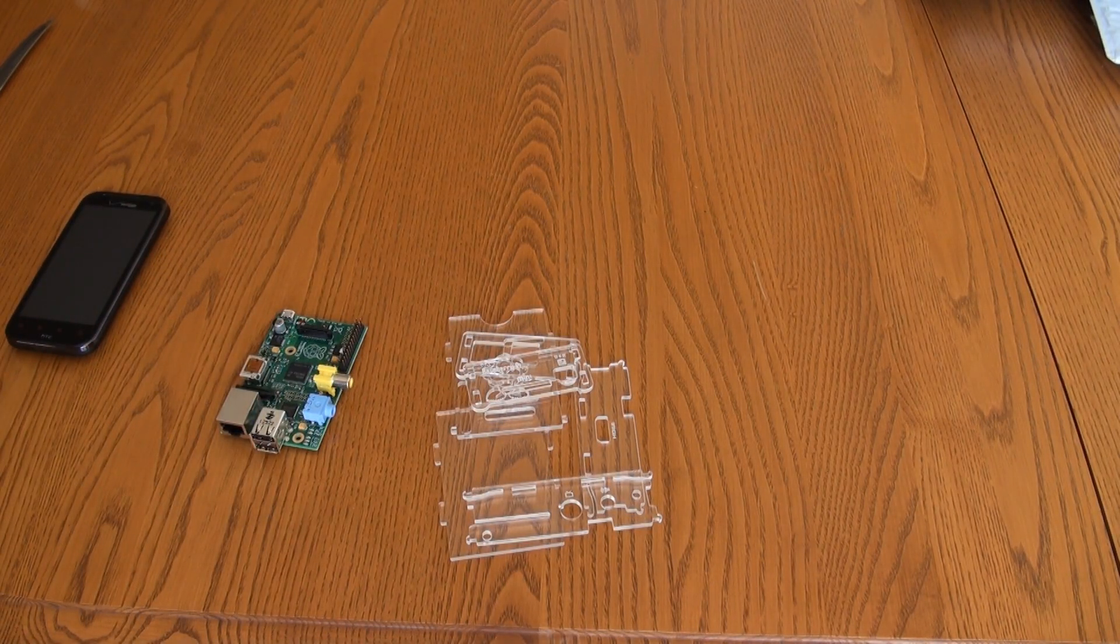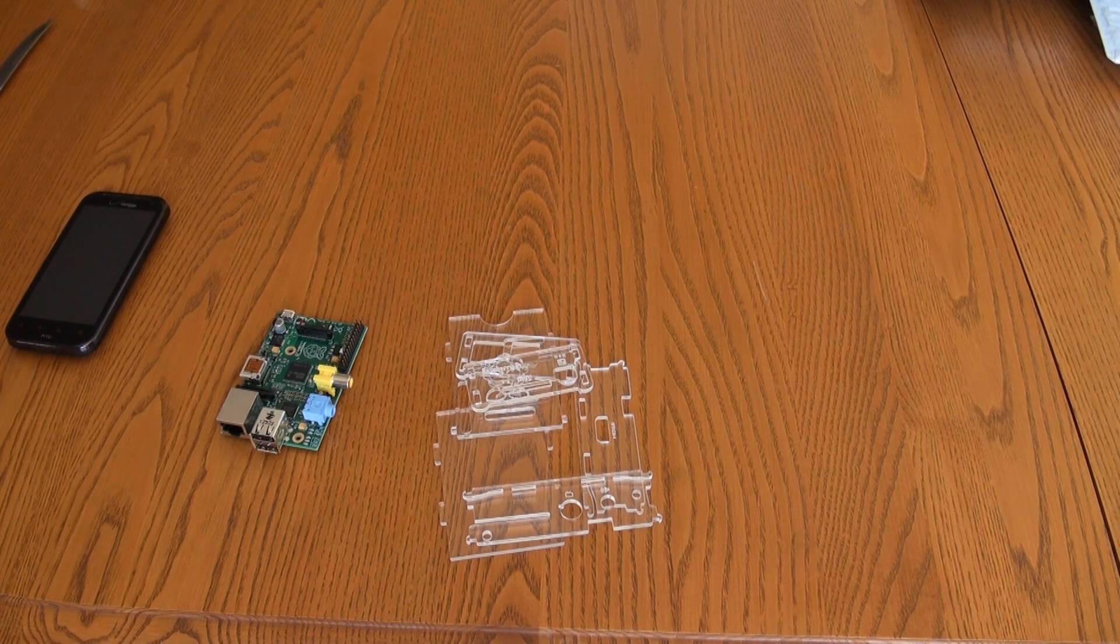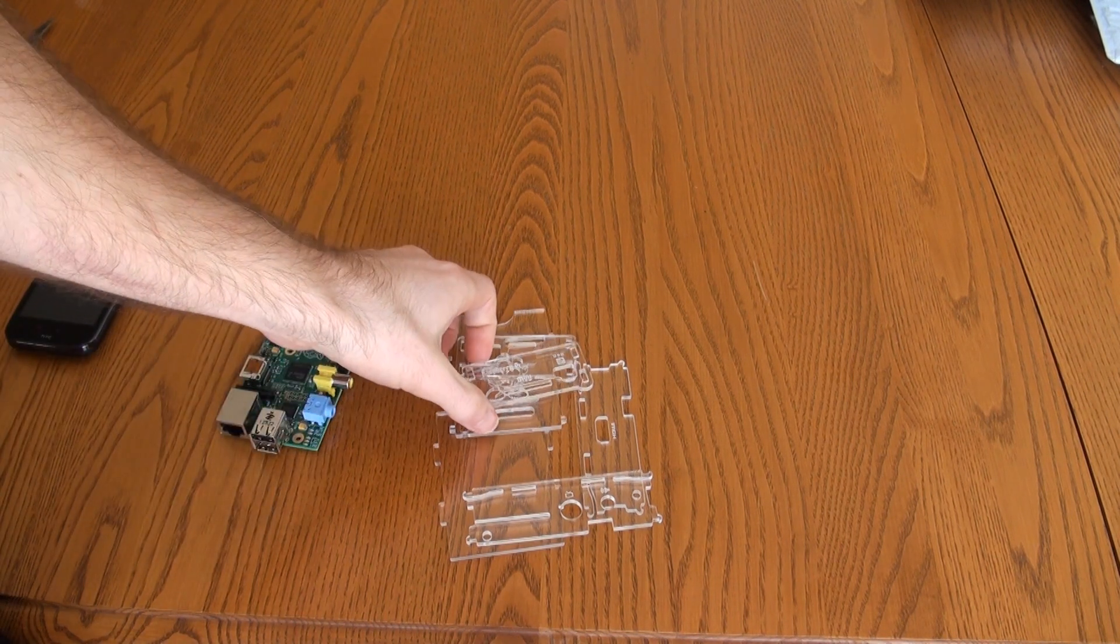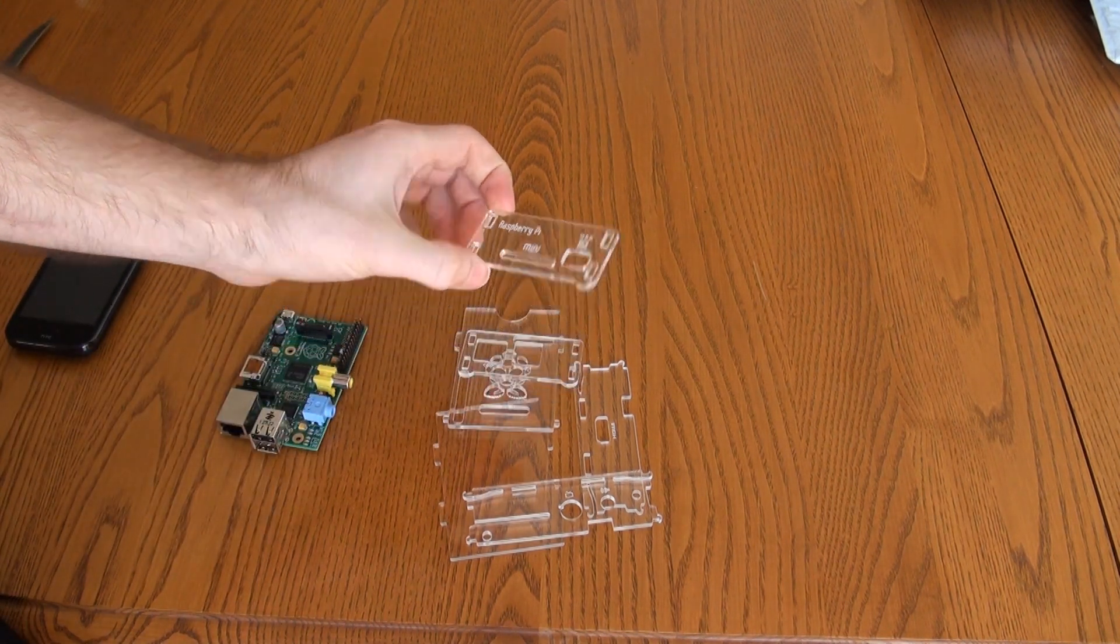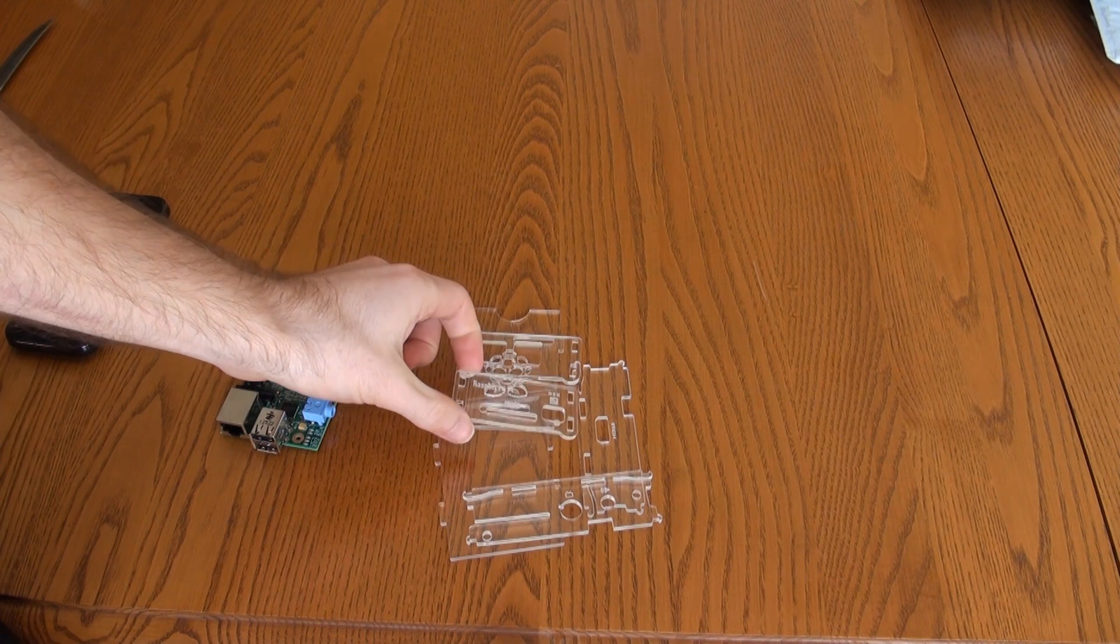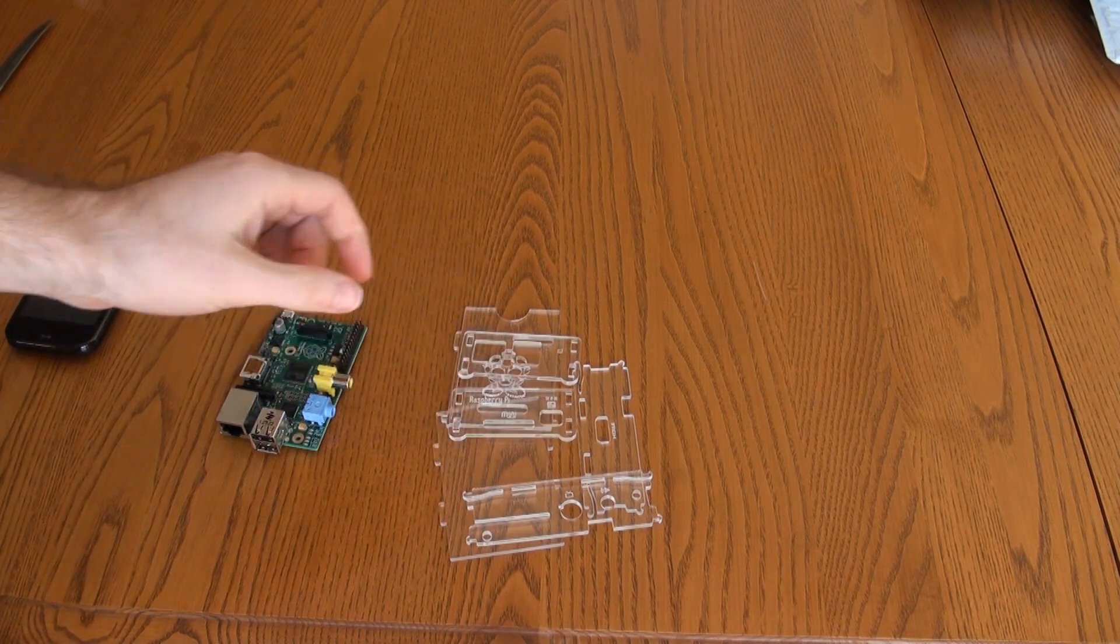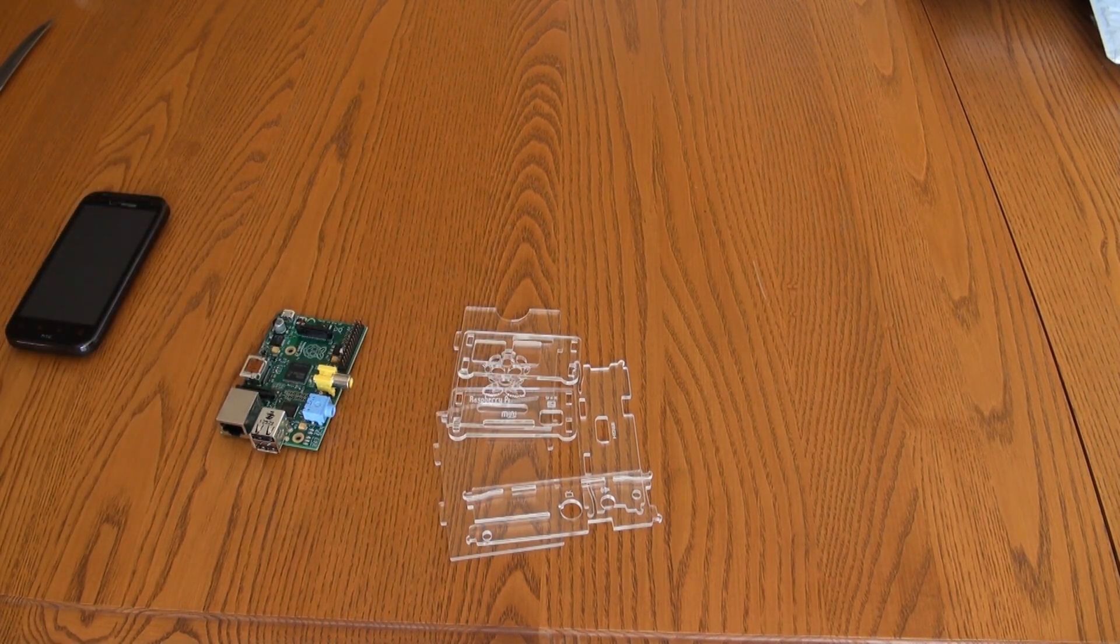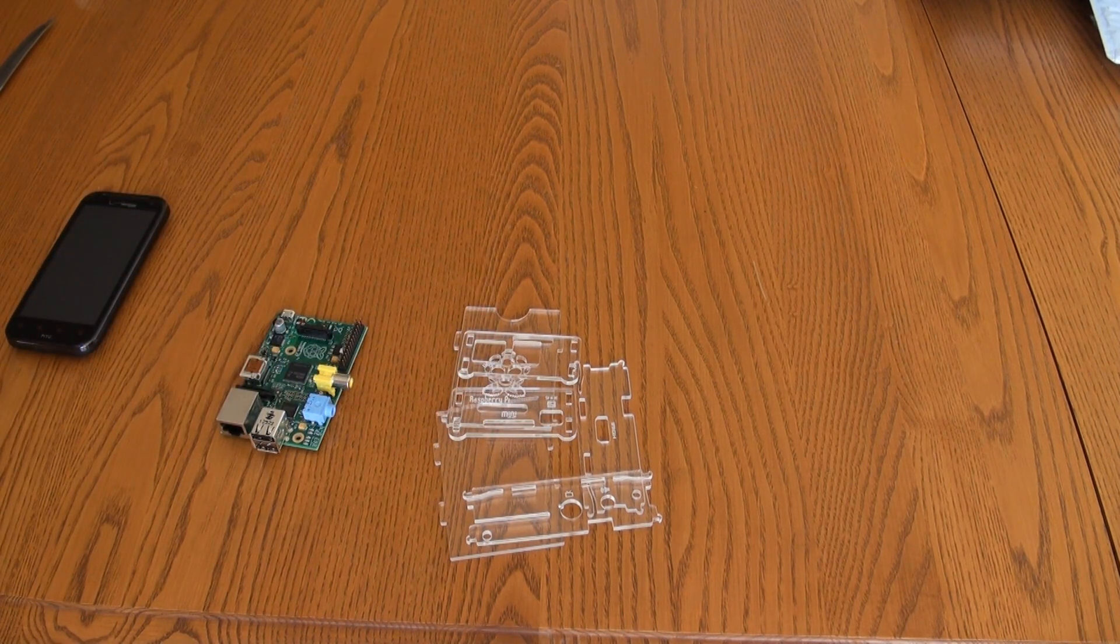I already went ahead and took off the protective film that was over all the pieces to protect them from getting scratched. So I went ahead and took those off.